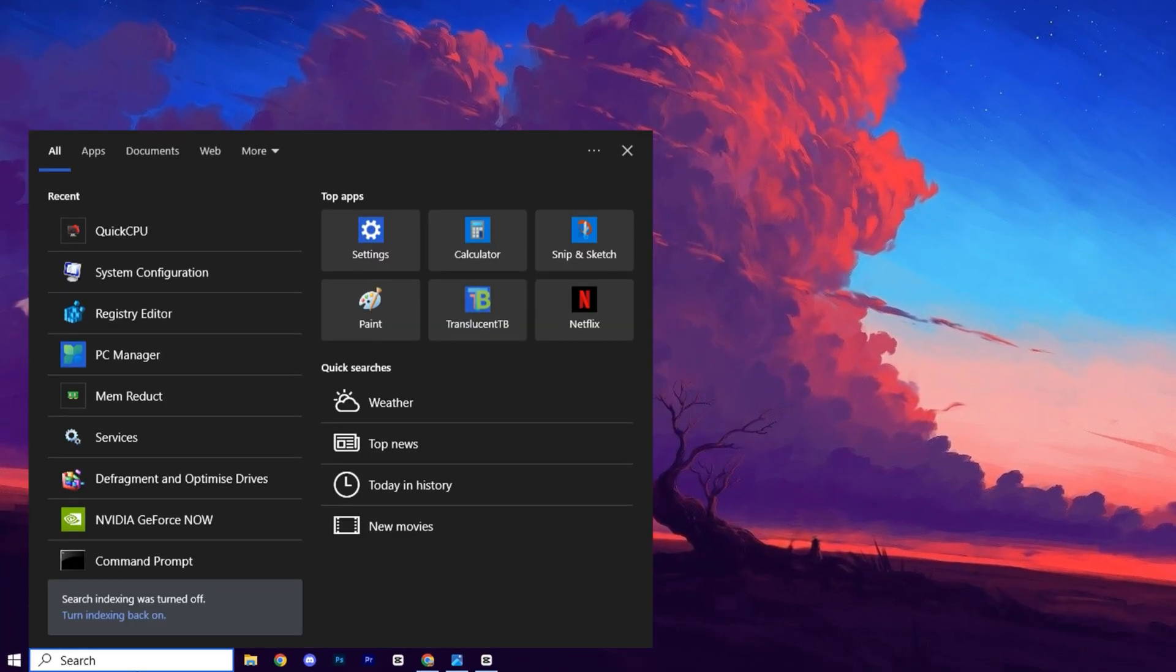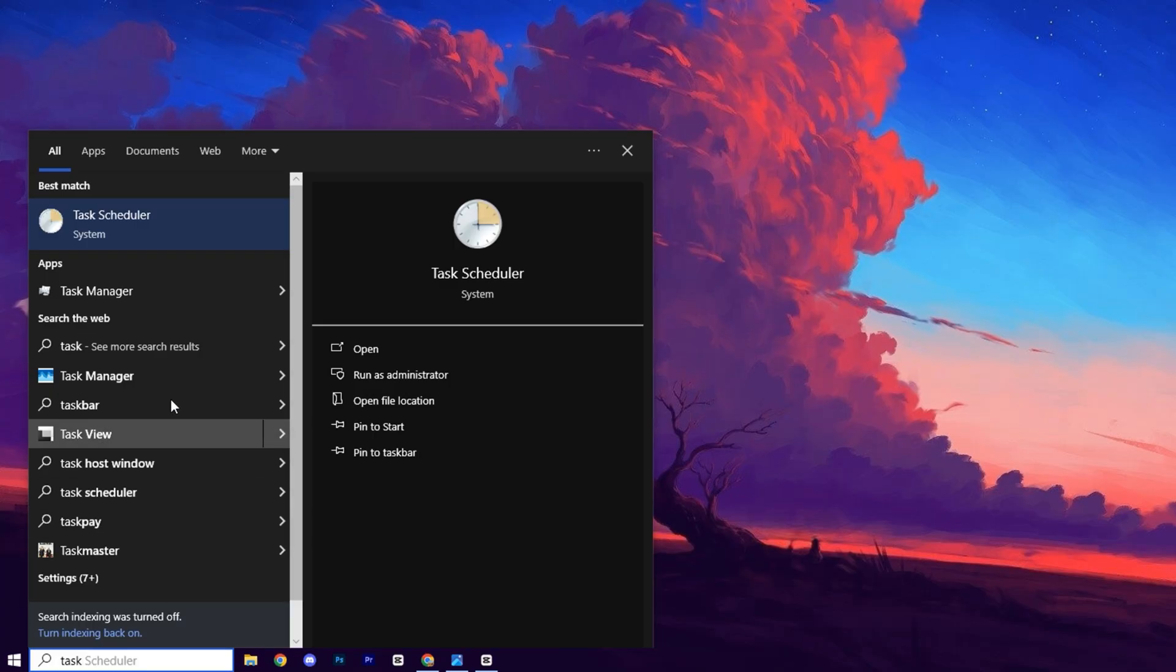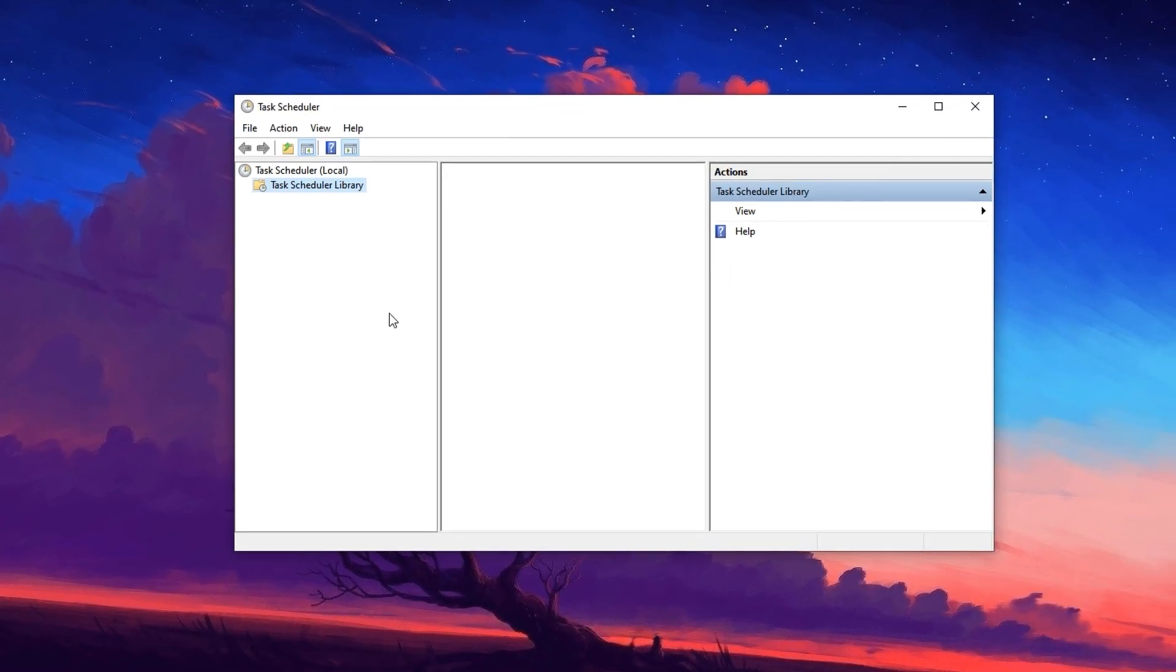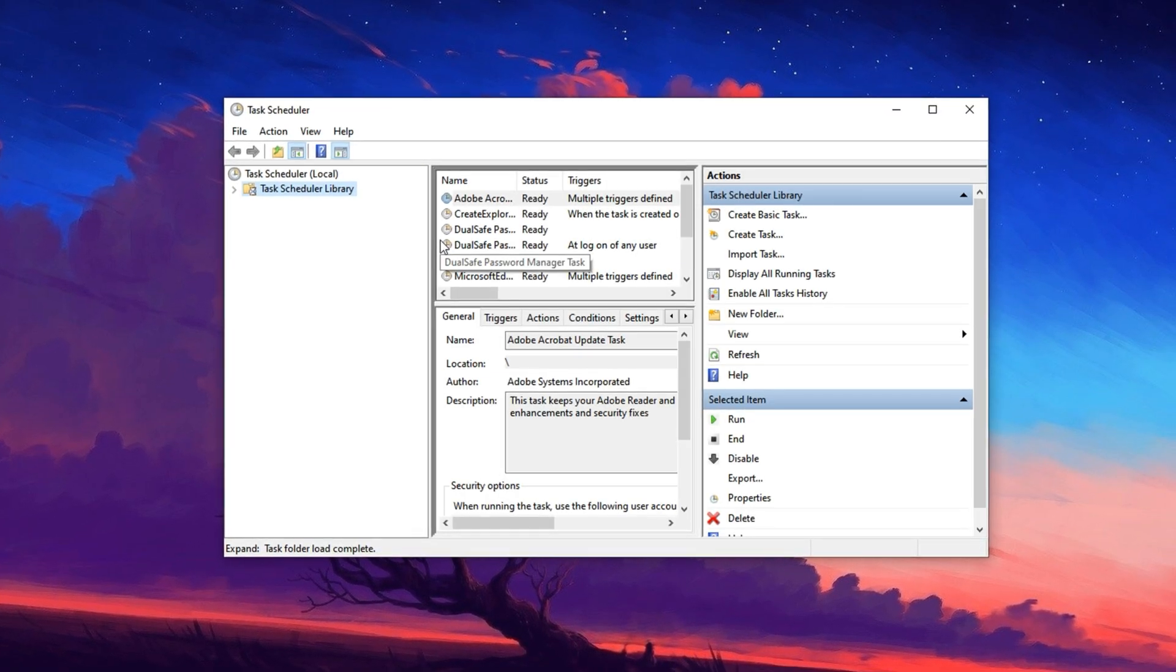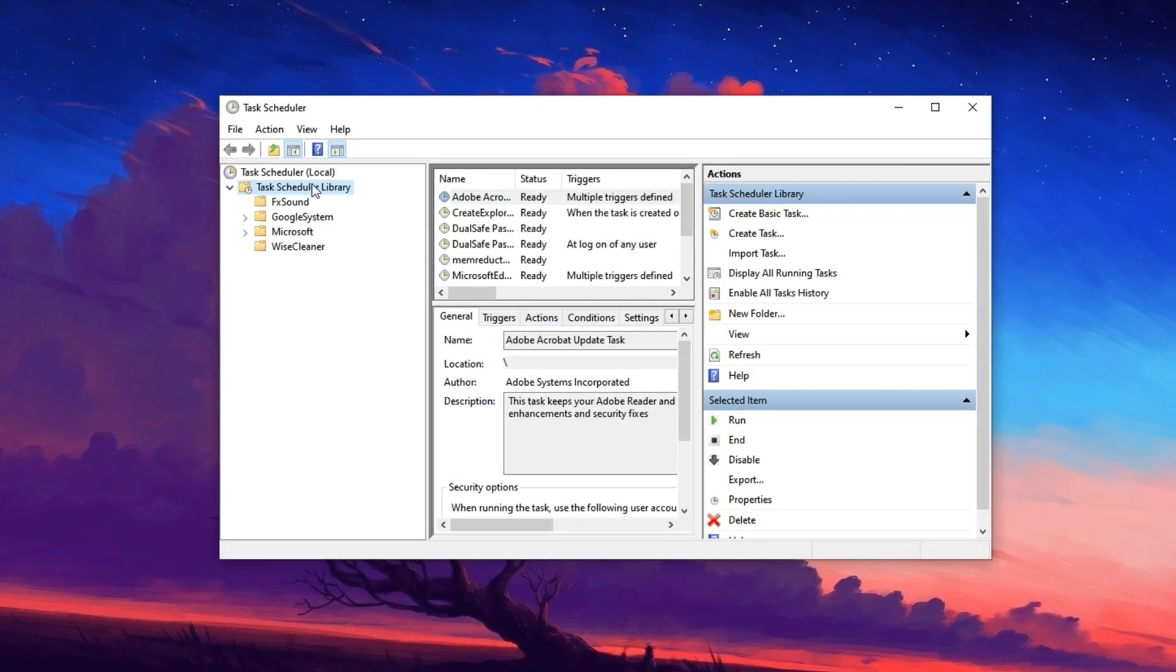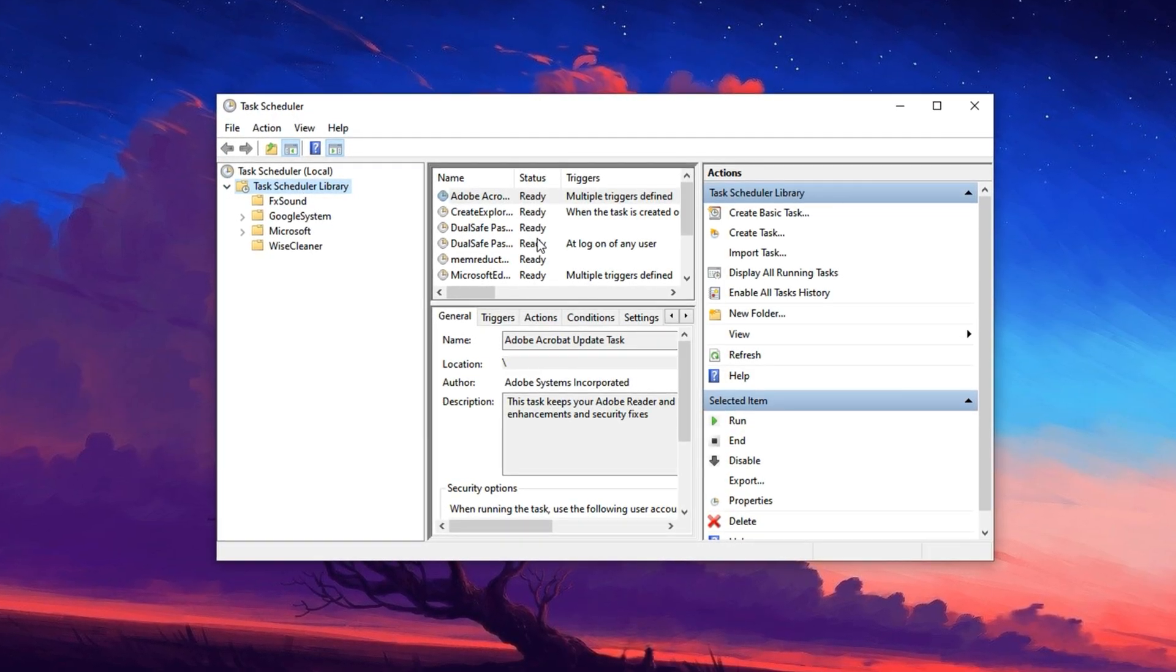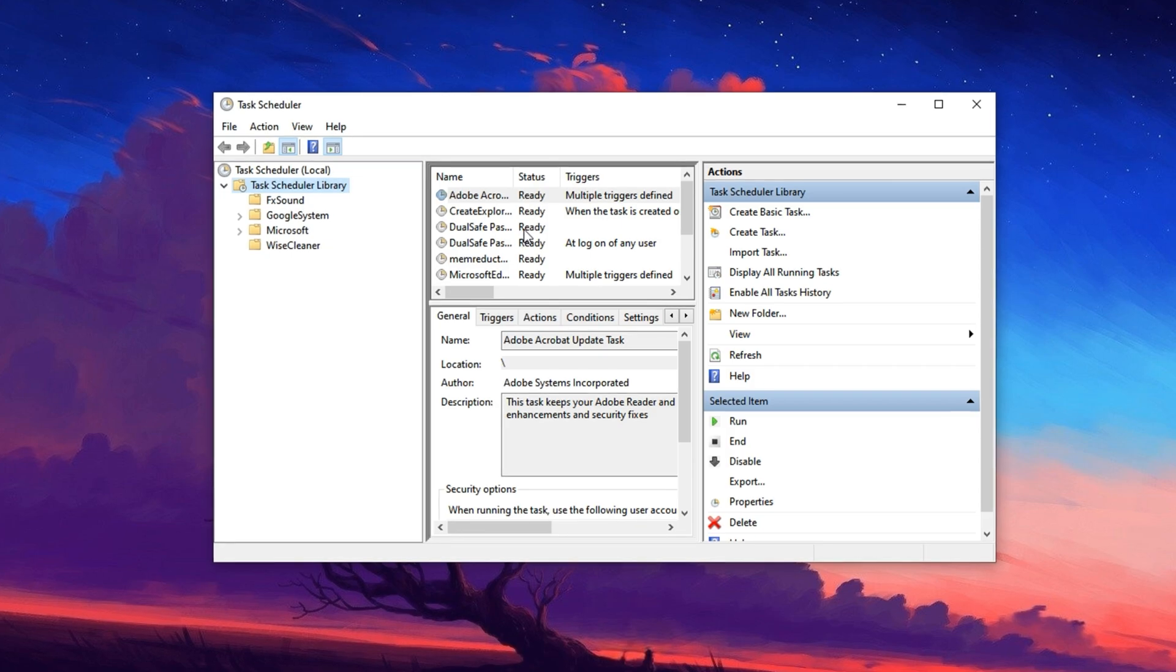Now open the Windows search bar, type Task Scheduler and launch the Task Scheduler app from the results. Once the interface loads, expand the section on the left labeled Task Scheduler Library.